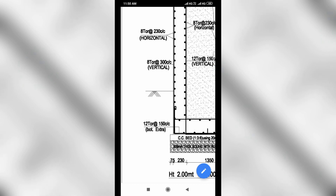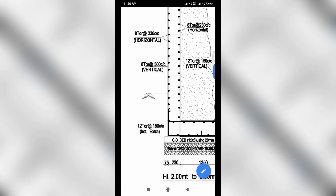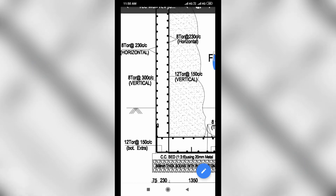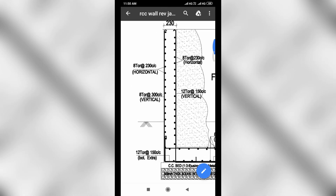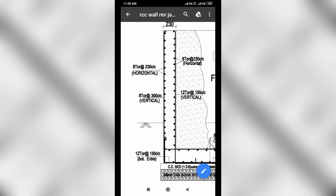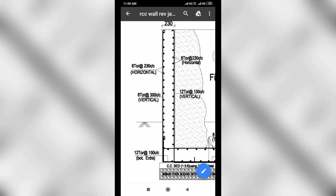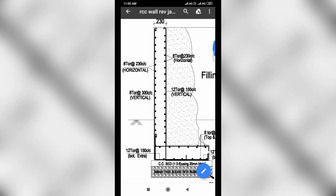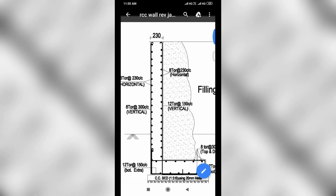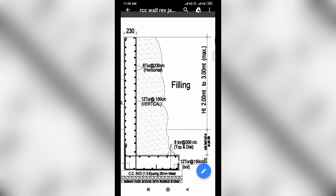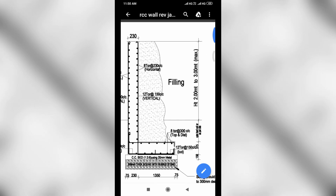On the outside and inside, vertical bars: 12 tor at 150 mm center to center. At outside and inside, 12 tor at the rate of 150 mm center to center. Inside horizontal bars at outside: 8 tor at 230 mm center to center. Inside: 8 tor at 230 mm center to center. Wall thickness is 230 mm.